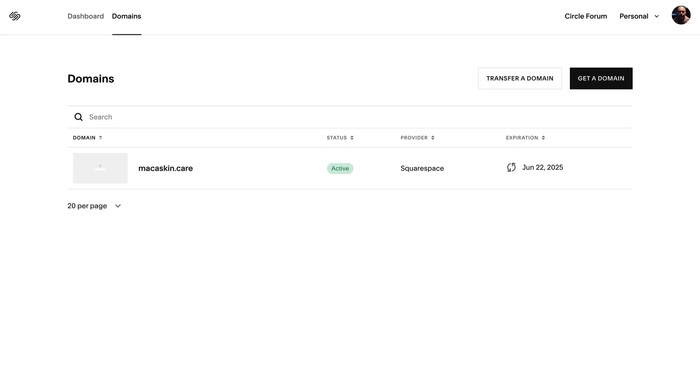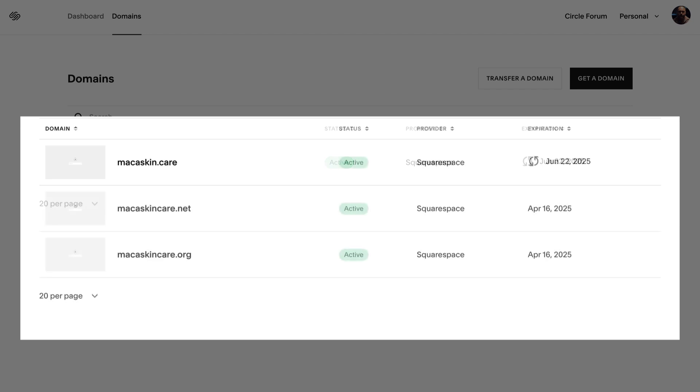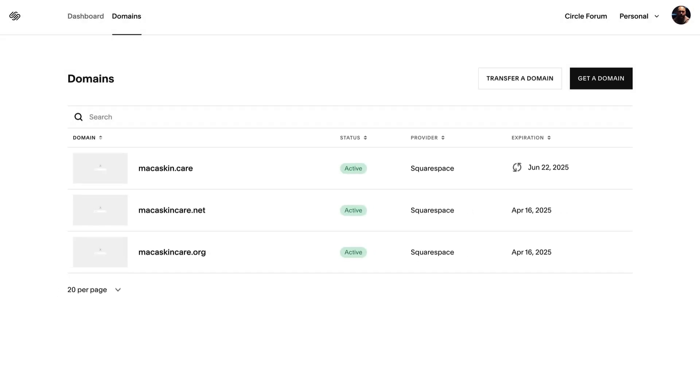For example, if your domain is macaskin.care, you can also register macaskincare.net and macaskincare.org. Let us know if you have any further questions - we're always here to help.